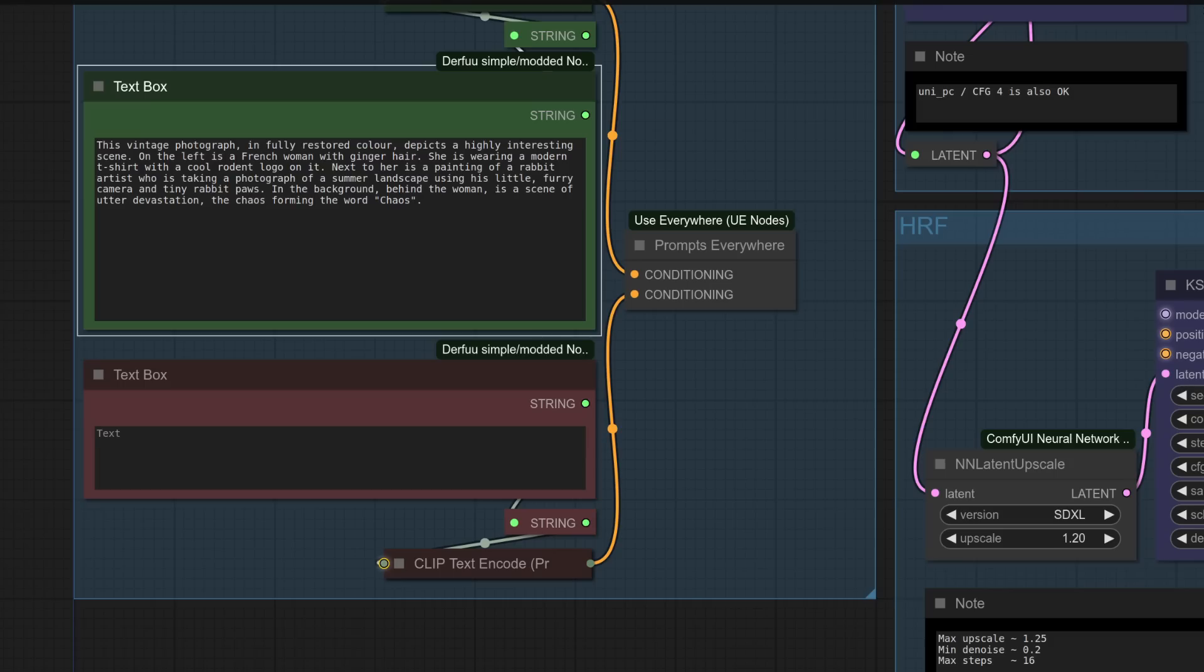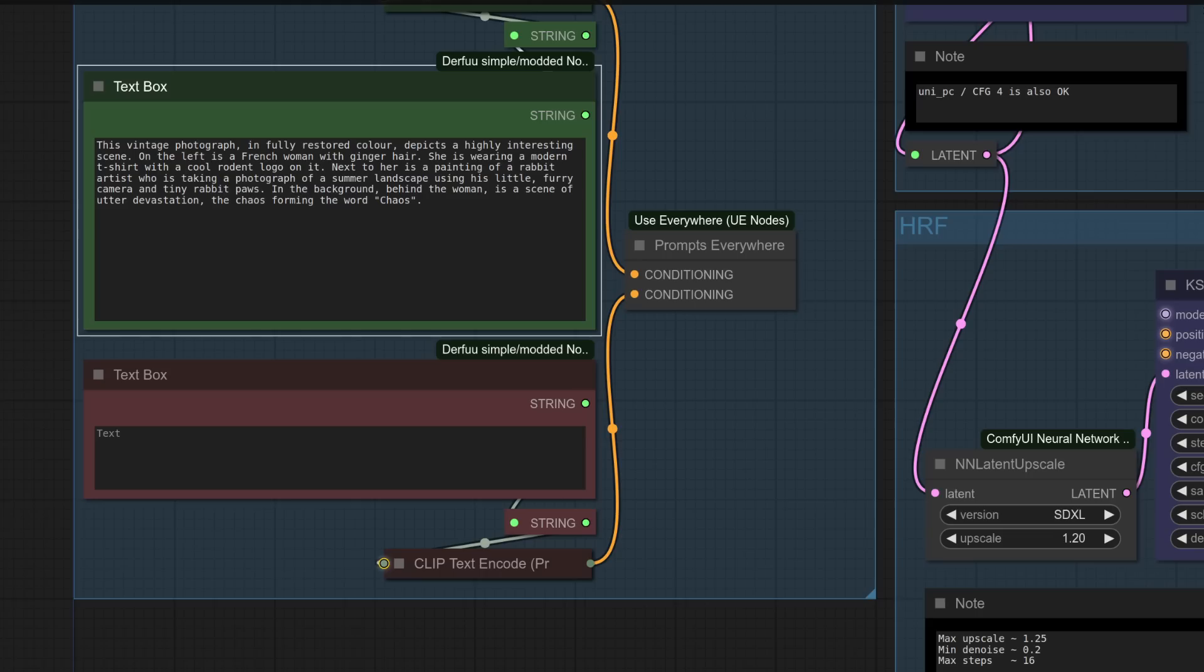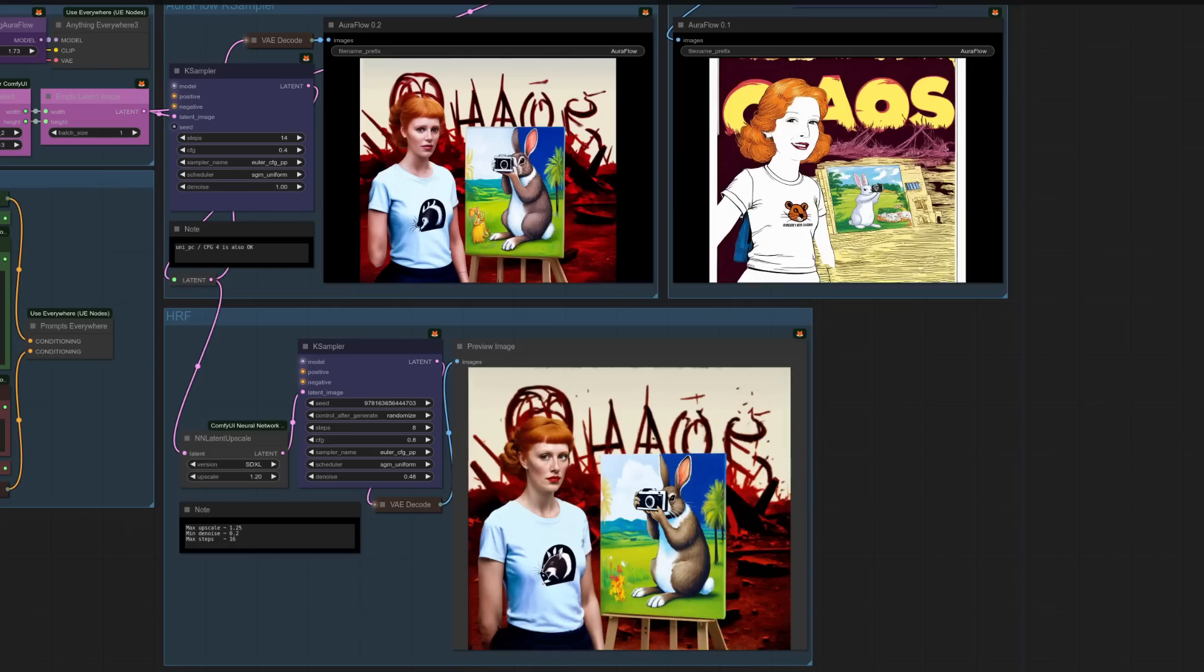Prompt number 4, then. I'm hoping for a vintage photograph. And it's got a French woman with ginger hair, and she should be wearing a modern t-shirt with, of course, a cool rodent logo on it. Now, because things often bleed and get confused between different animals, next to her is a painting of a rabbit artist who is taking a photograph of a summer landscape using his tiny little camera. And, of course, just to make things even more difficult in the background is a scene of utter devastation with the chaos forming the word chaos.